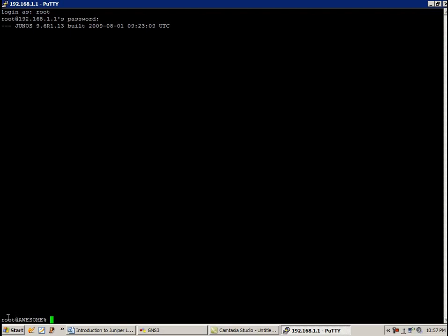So right off the bat, we see that we are prompted, our command prompt shows the root at awesome. So again, this awesome is the name of the router. I just put that in there.